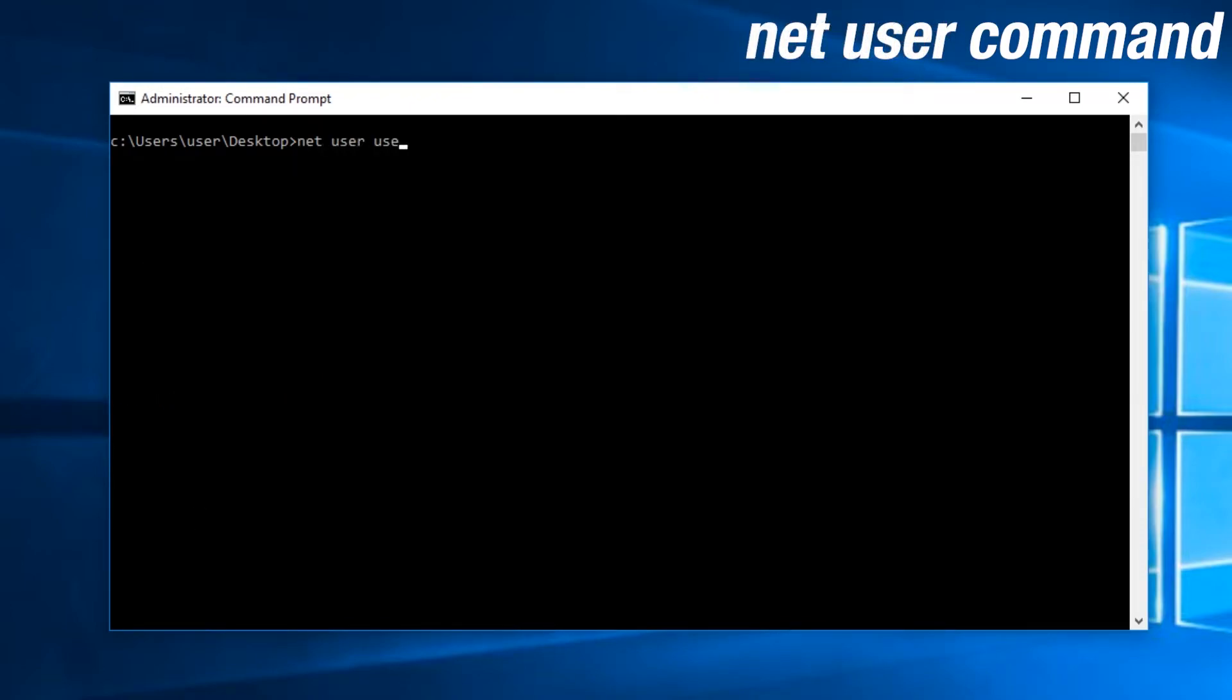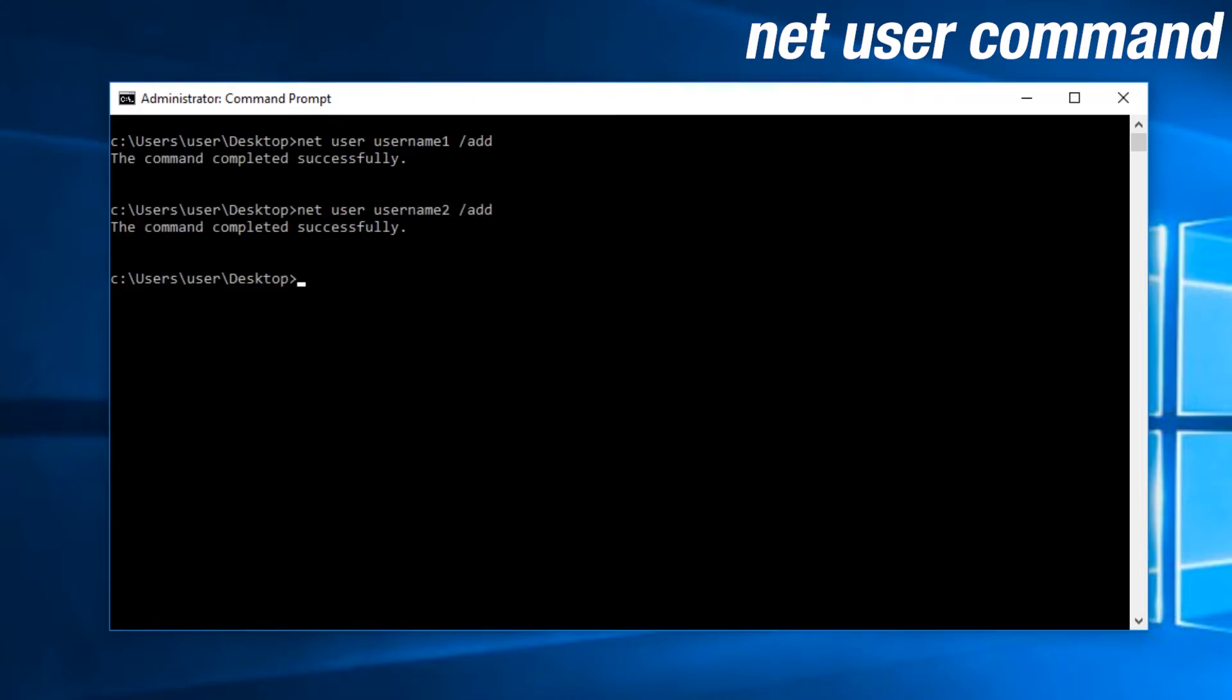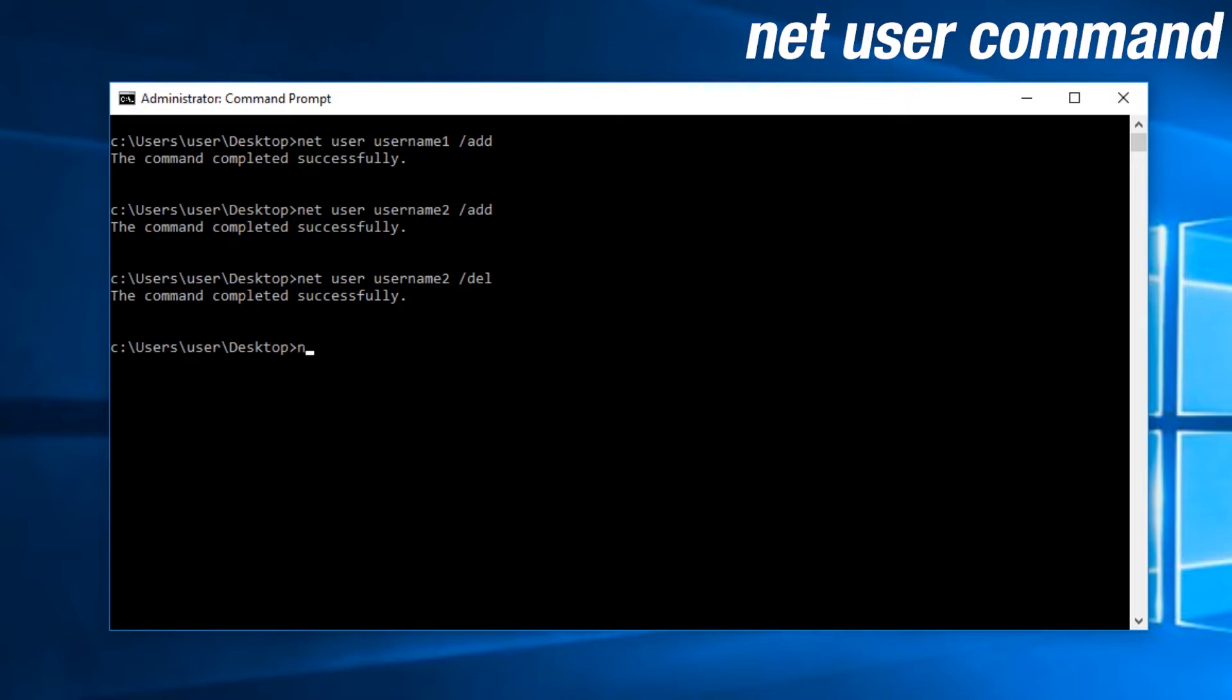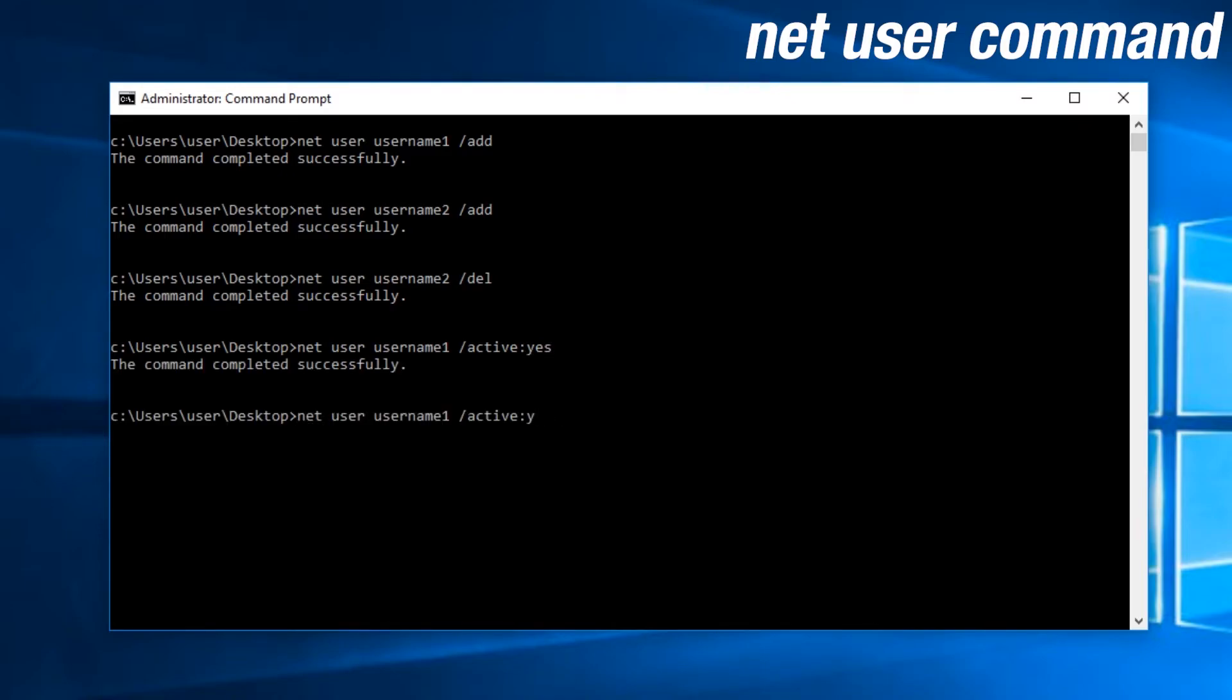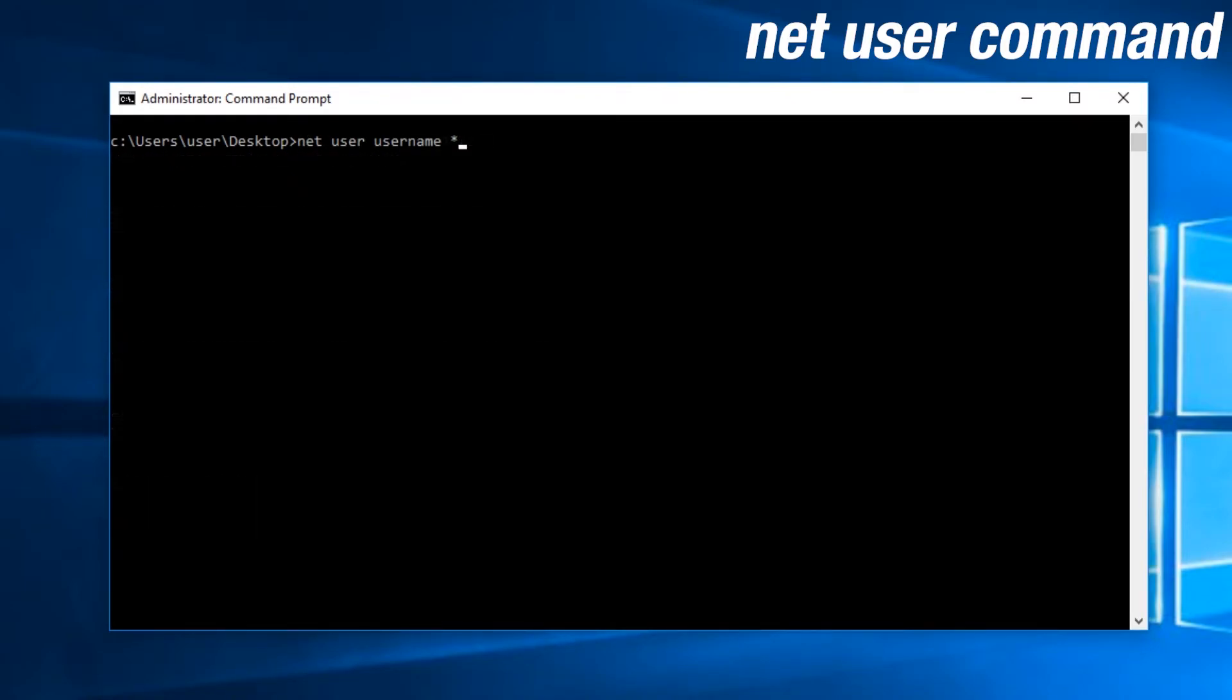The net user command is used to manage users on your system. You can add, delete, activate, and deactivate users. Another task commonly done is changing passwords. Please, never, ever, type out the password in plain text. Keep in mind that when you add a user, they are not activated by default, so you will have to activate them.